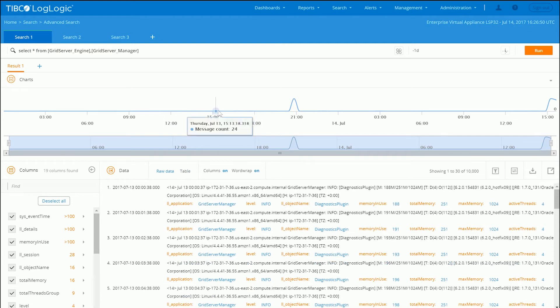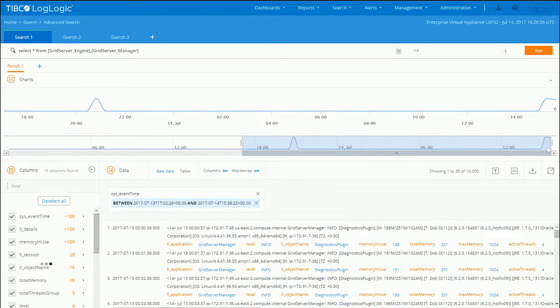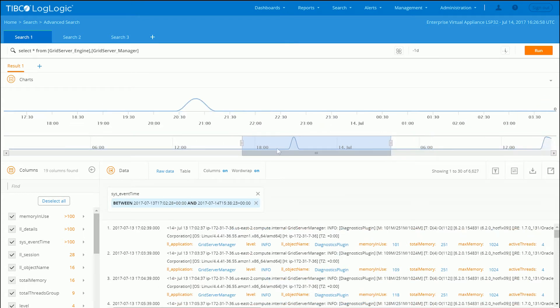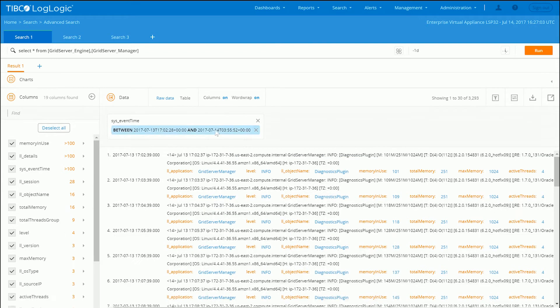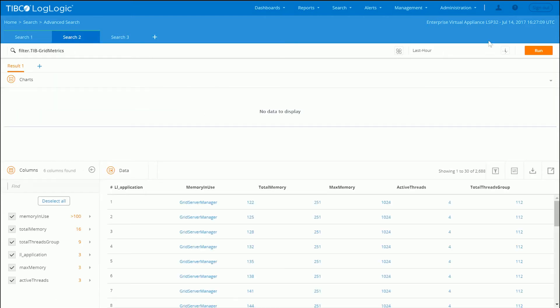You can also scroll in and drill down on a particular time. All visually. This allows you to get very quick insights into your data.